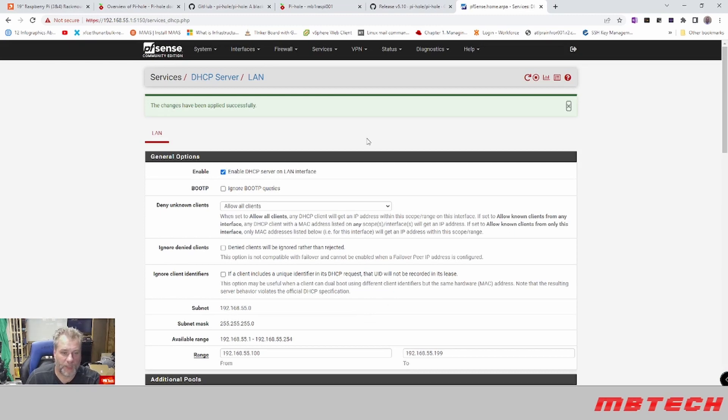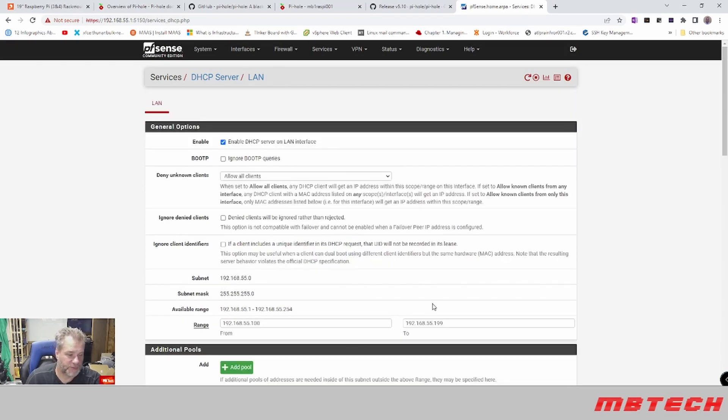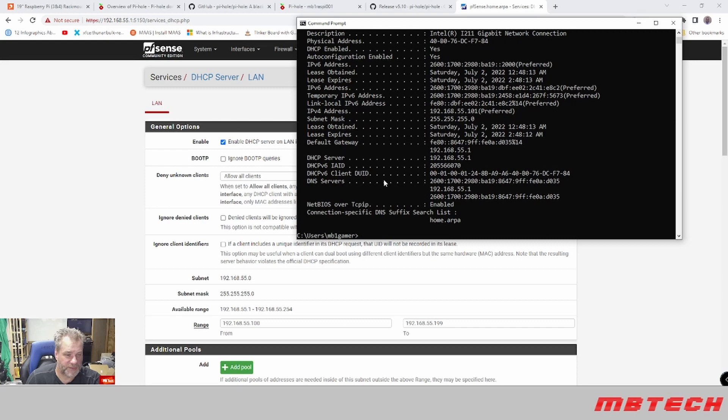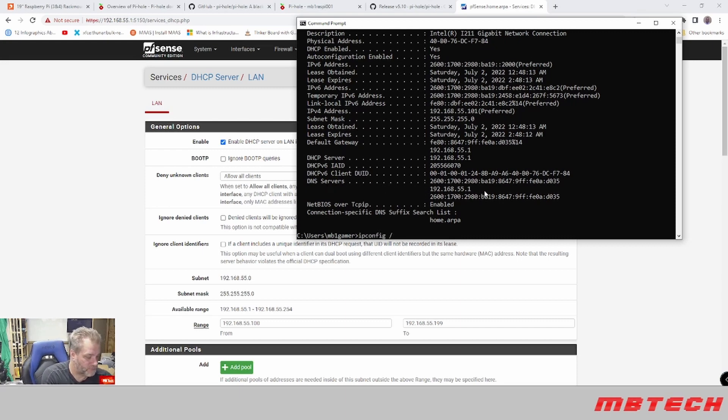And now it says that the changes have been applied. So if we look at my current system right now, it's got 55.1 as the DNS server right here. I'm just going to do ipconfig /renew.